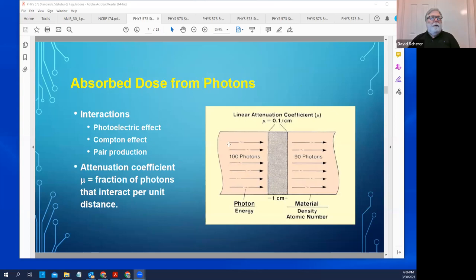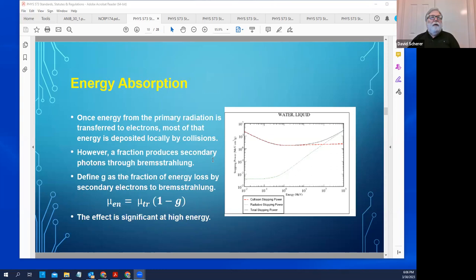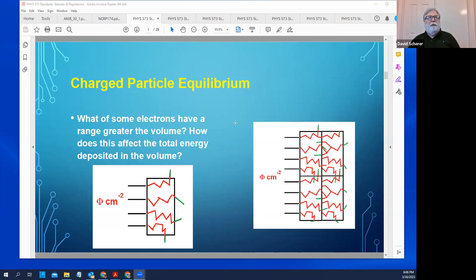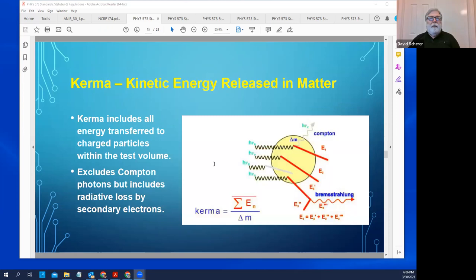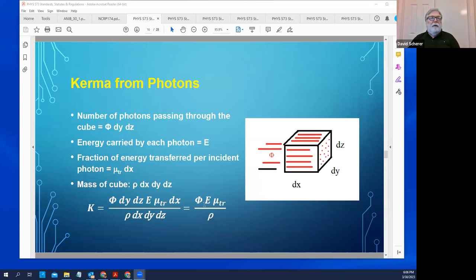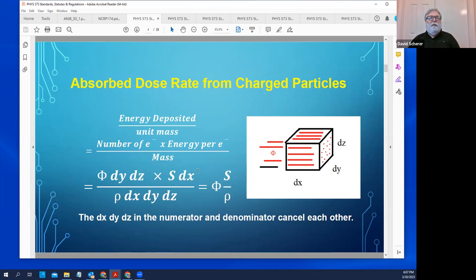For photons, the dose is the fluence times the energy times the absorption coefficient. The key difference is that for photons, the fluence is just the number of particles — it doesn't carry energy information in it, so you have to add that in separately. For charged particles, it's the stopping power that carries the energy, and you don't put the energy separately into the equation. That's one important difference to recognize on a theoretical level.